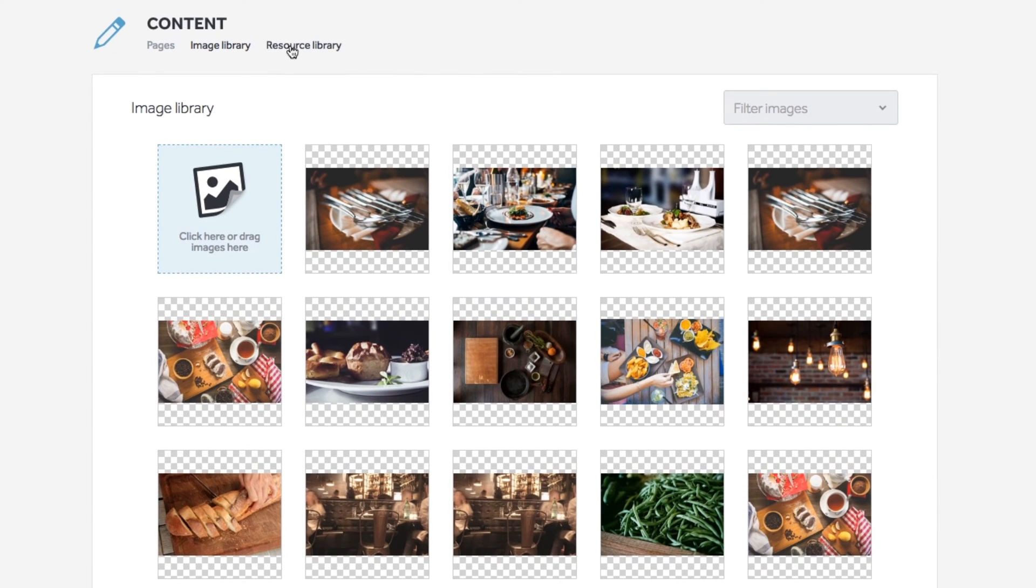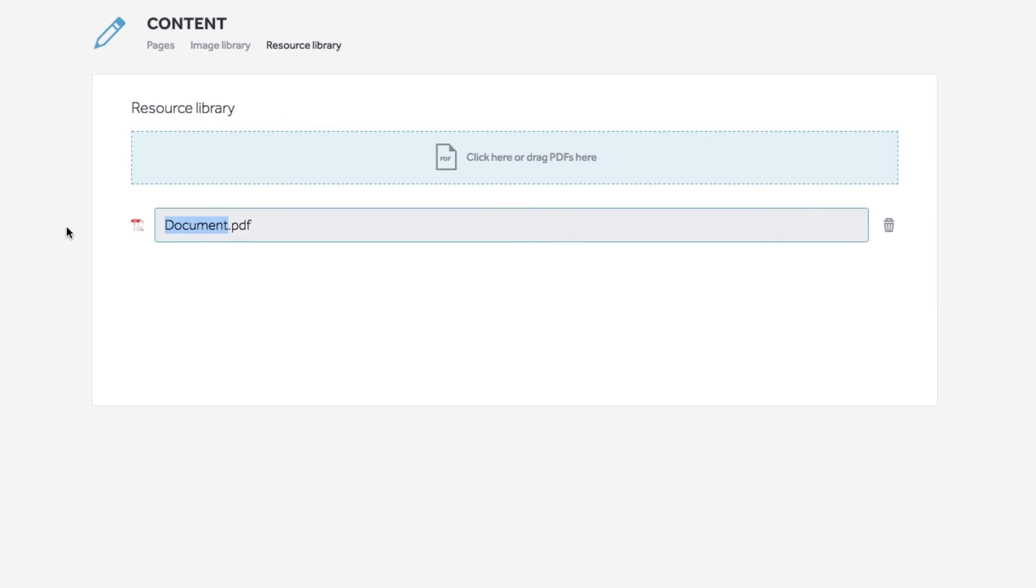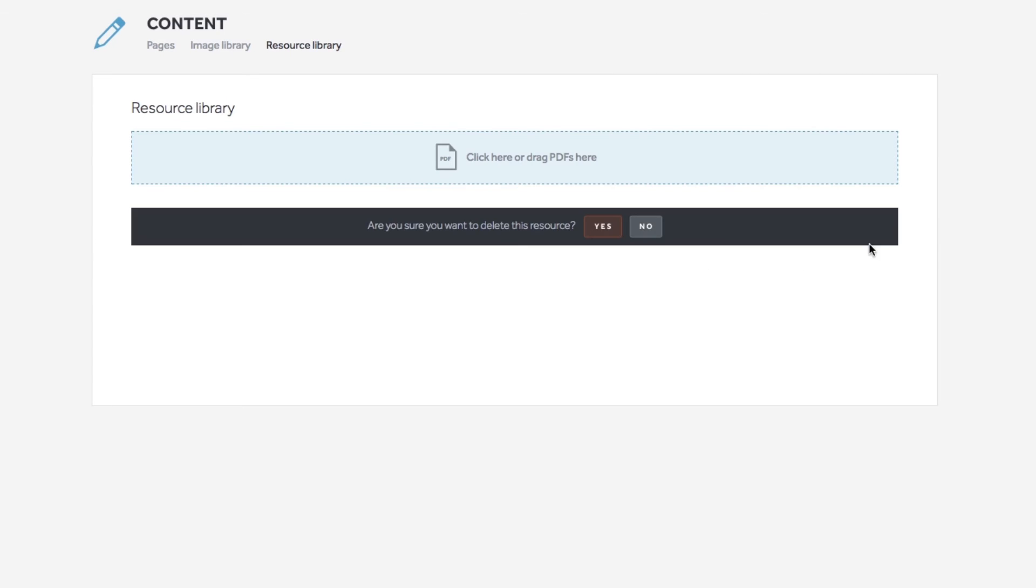In the resource library, click into any PDFs title to rename it. Use the trash icon next to each PDF to delete it.